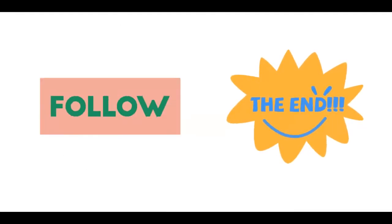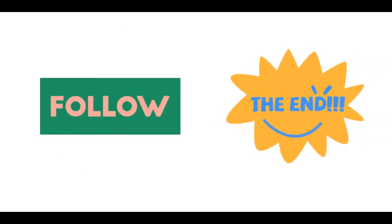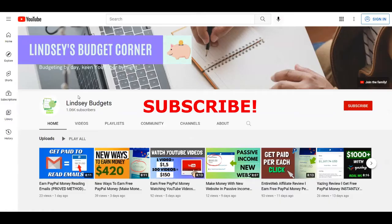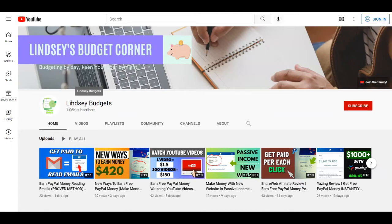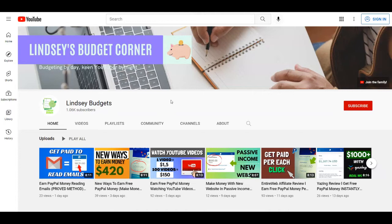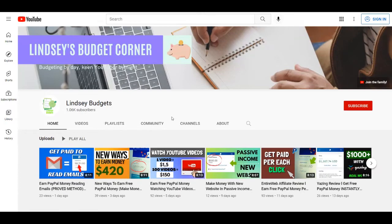If you're interested, make sure to keep following till the end of this video so you can get the desired results. Just before we start, I want to remind all of you that if you haven't already, subscribe to my channel Lindsay Budgets with notifications on so you're going to get notified each time I upload a brand new strategy on how to make money online.